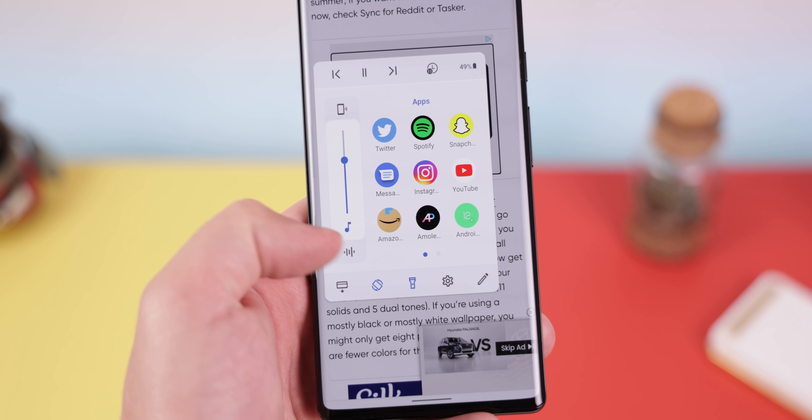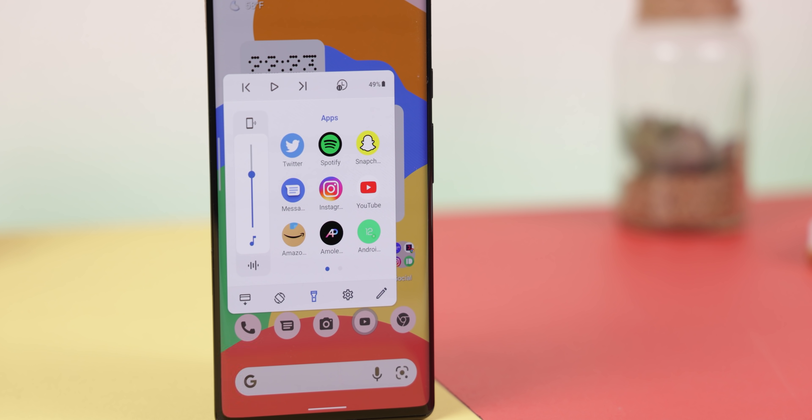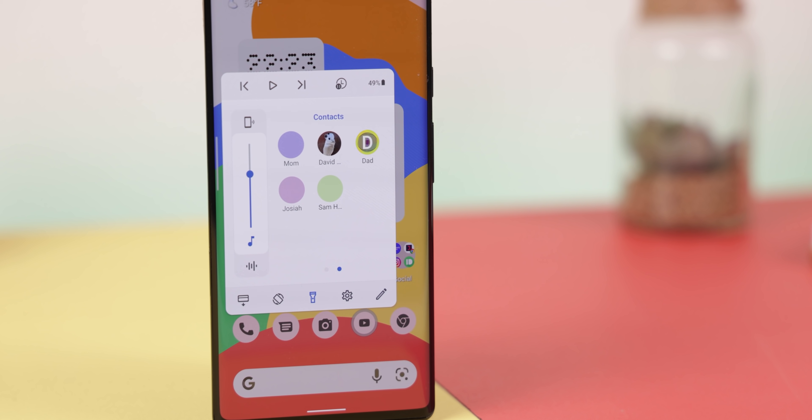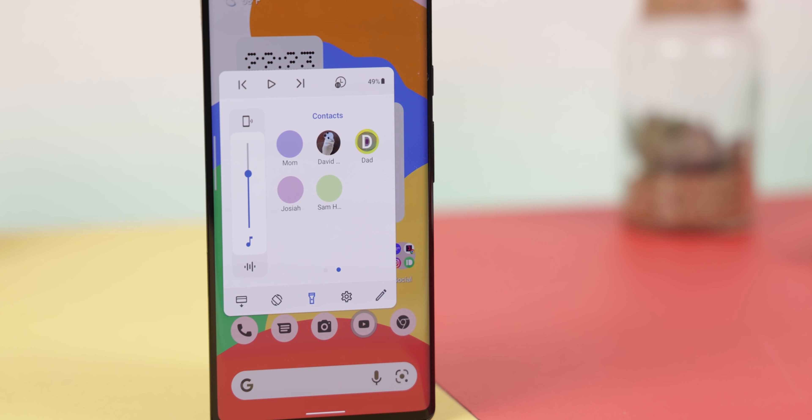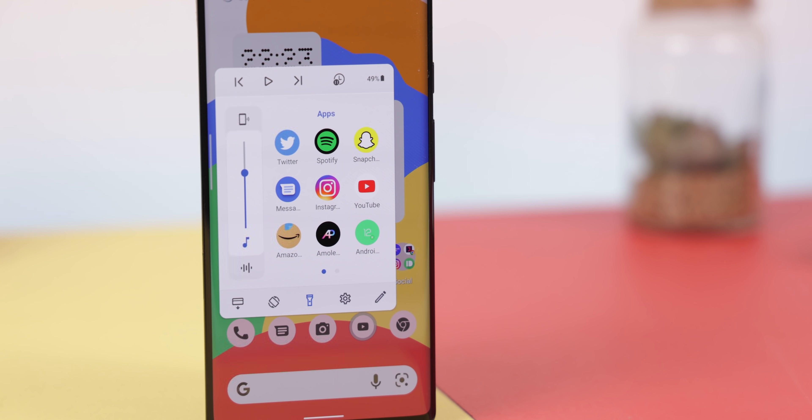There's a pro version to let you open the launcher from both sides of the screen and to have no limits on the number of apps or contacts you can add. But for me, I found the free version to be just fine, especially since you can already include nine of your favorite apps or contacts and opening it from just one side is fine by me.